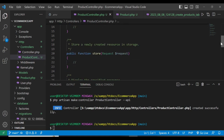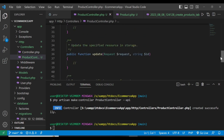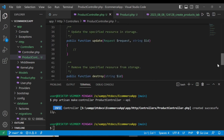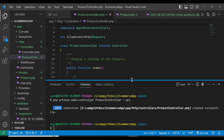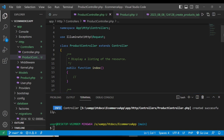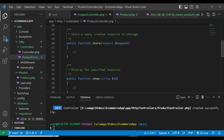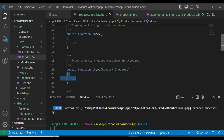Once generated, open the ProductController using Control-P. You can see it has the RESTful resource methods — index, store, show, update, and destroy. These handle different actions: viewing products, inserting a product, showing a single product, updating, and deleting.